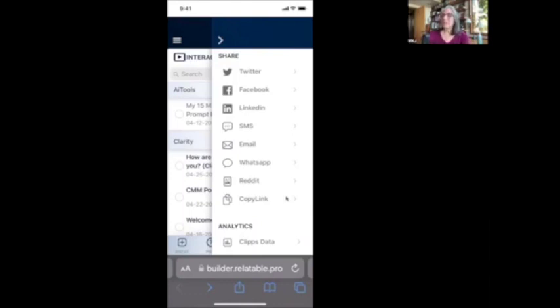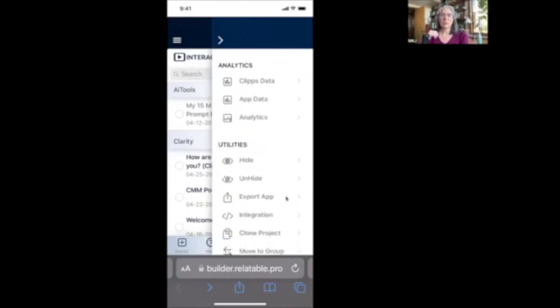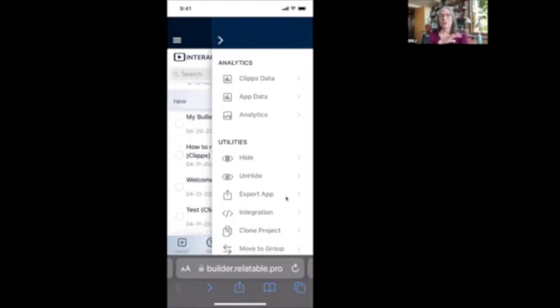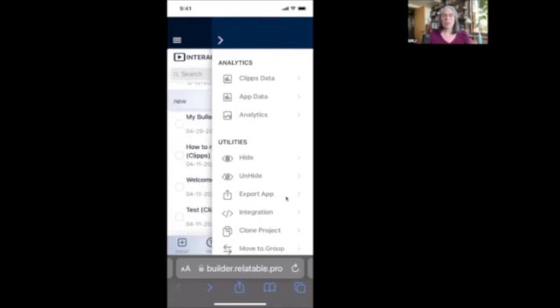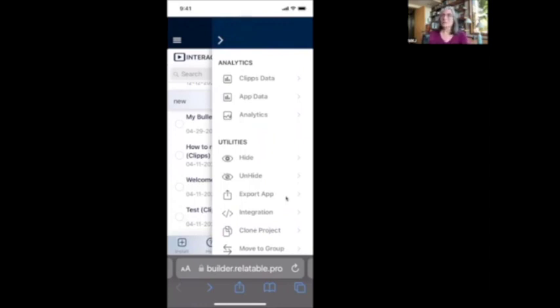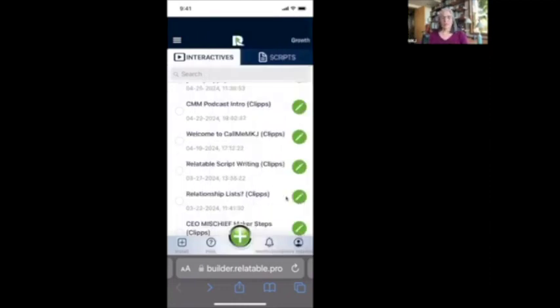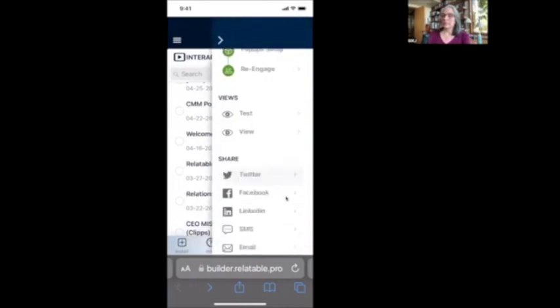Okay. So now let's look at data. All right. So right now we did not ask for any opt-ins. So we're not going to see any data unless someone views this that has already opted in previously. Okay. So the clips data, the app data, and the analytics will all be present if someone opted in, or if someone viewed your video who had previously opted in on a previous video, all of that data will be collected for you. But right now I don't have anyone since this hasn't been published anywhere.